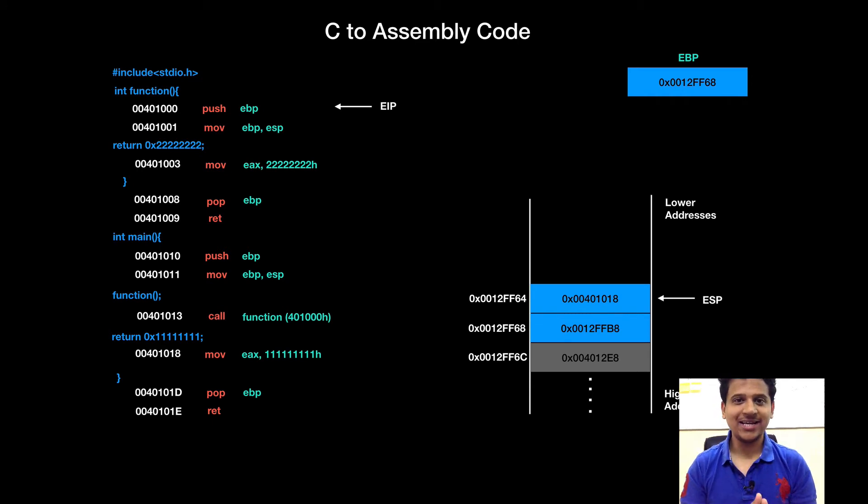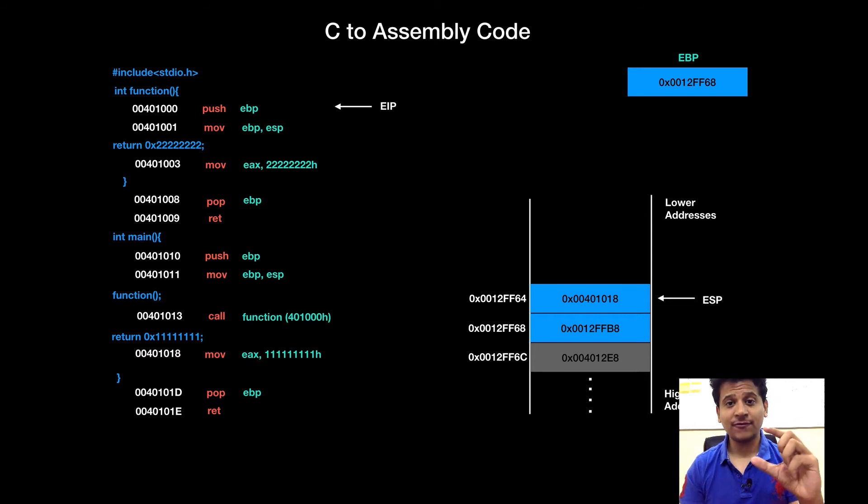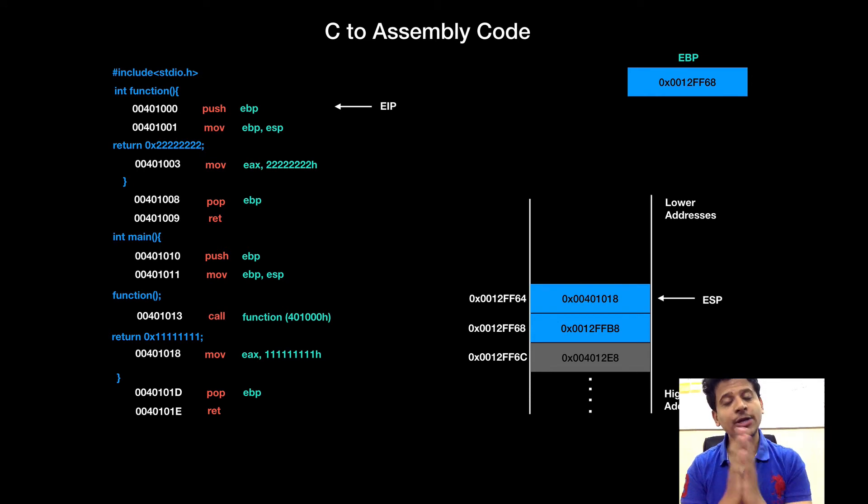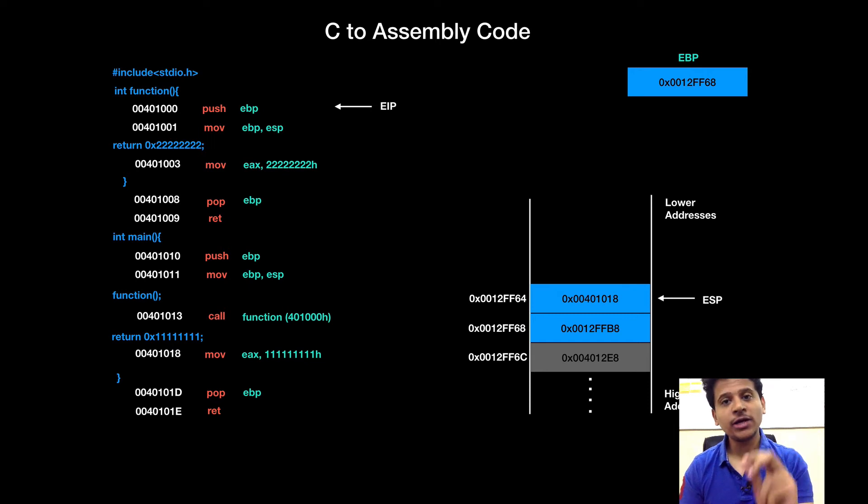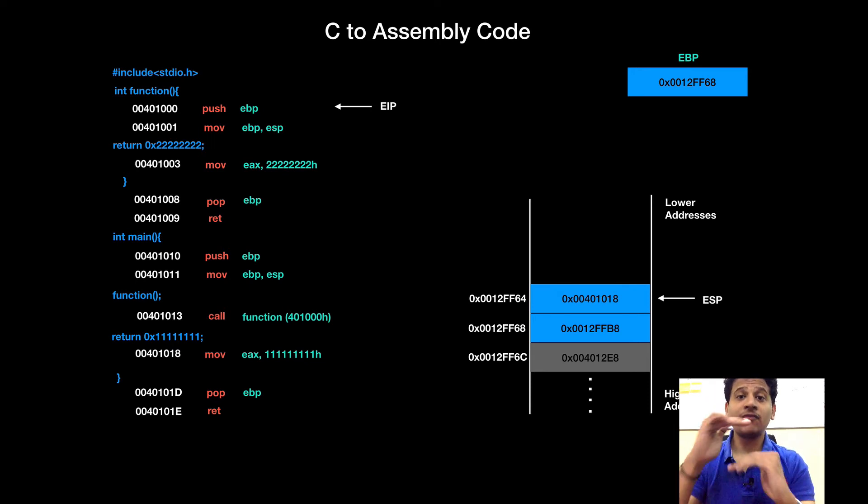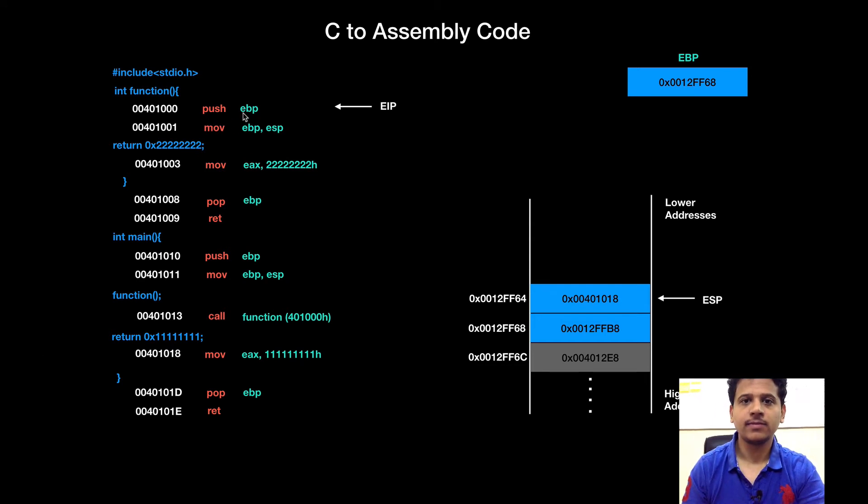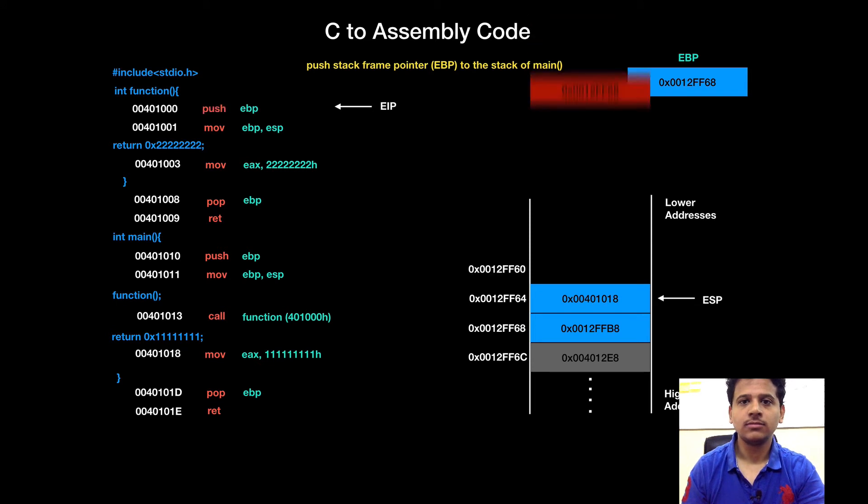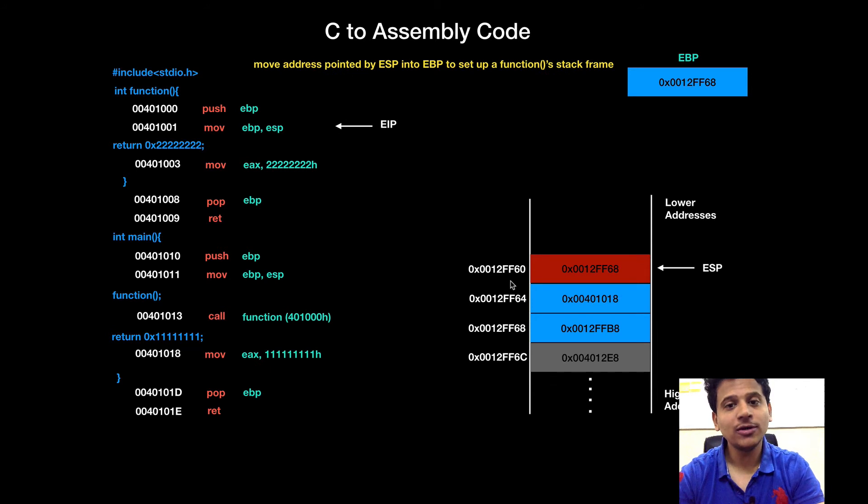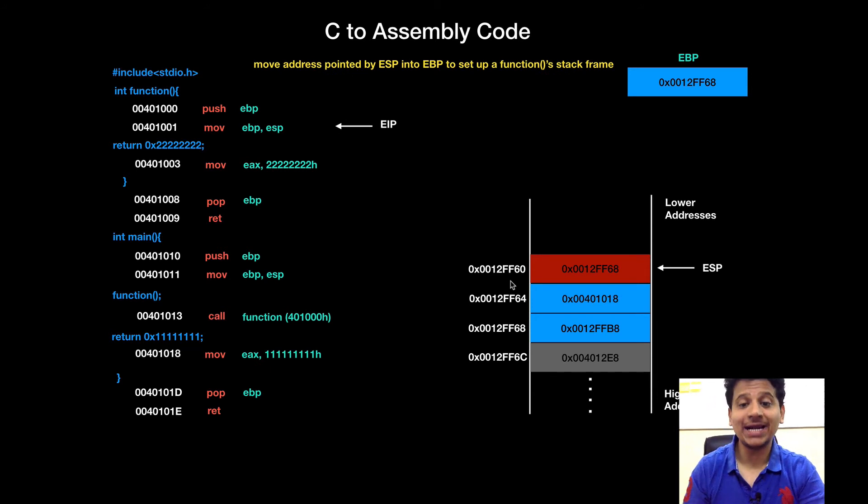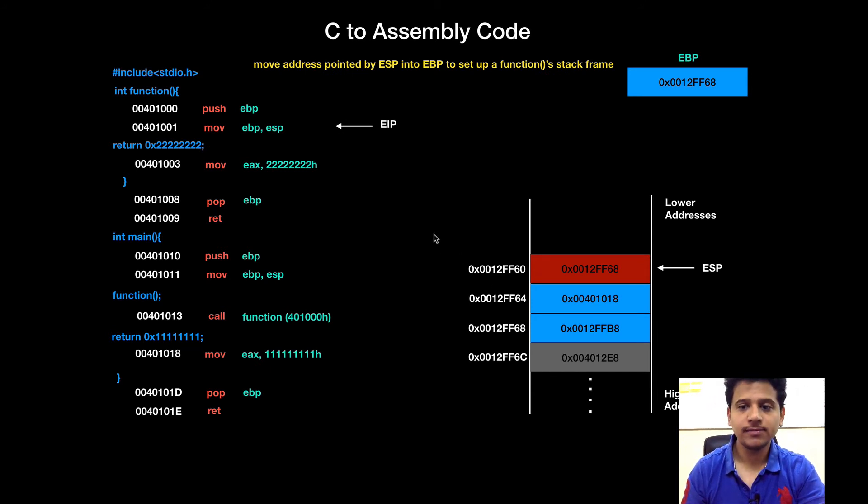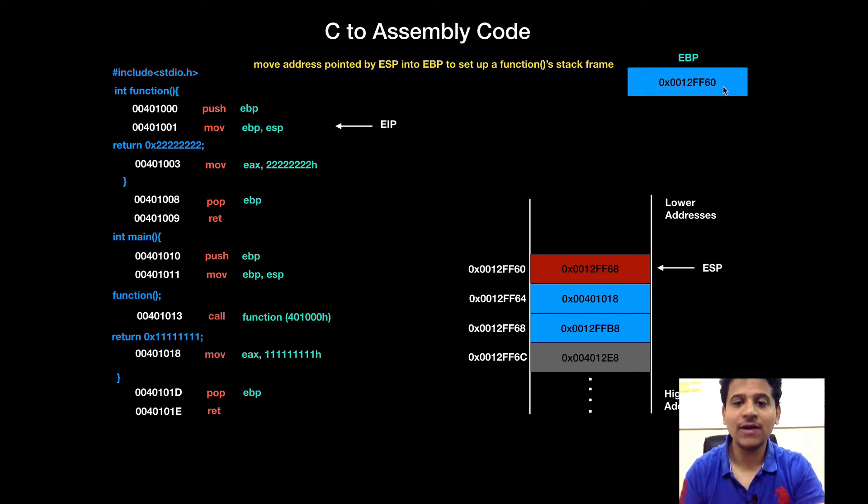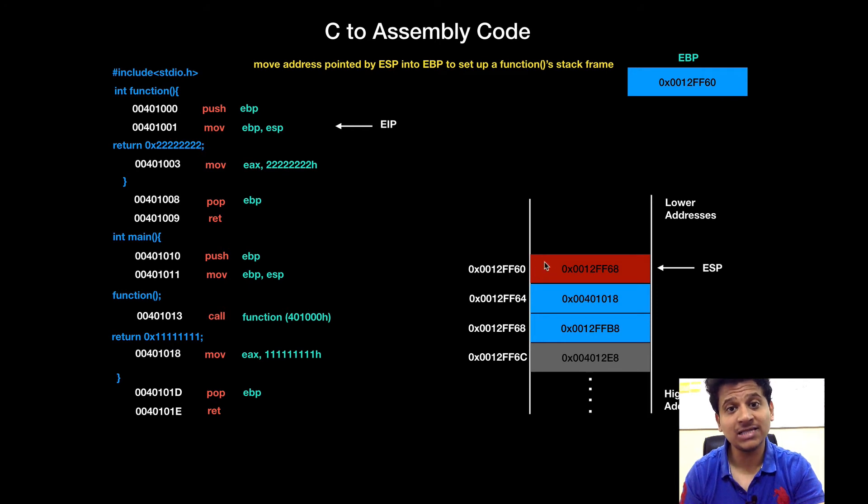As we have seen earlier, the compiler will first set its stack frame onto the stack. For that, it will first push main's stack frame pointer which is saved into the EBP onto the stack and it will move address pointed by ESP into the EBP to start function stack frame. So, the first instruction is push EBP. After that, we will move address pointed by ESP into the EBP. So, now EBP's value is 0012FF60 and from this address, function stack frame has started.